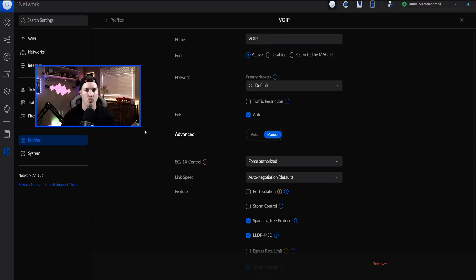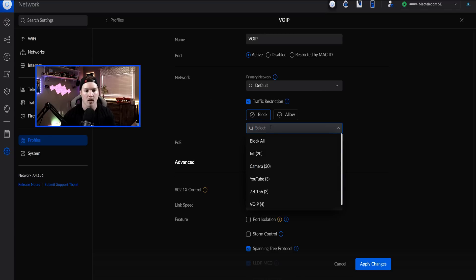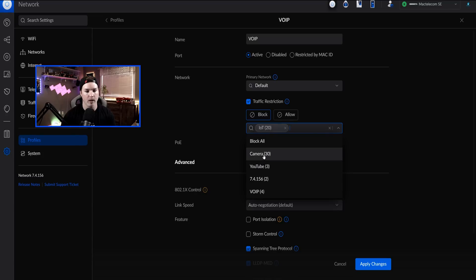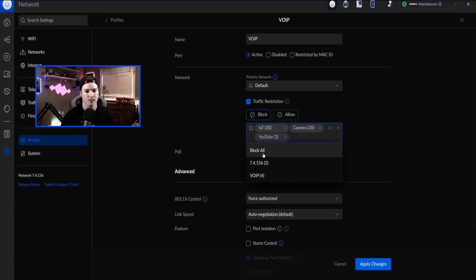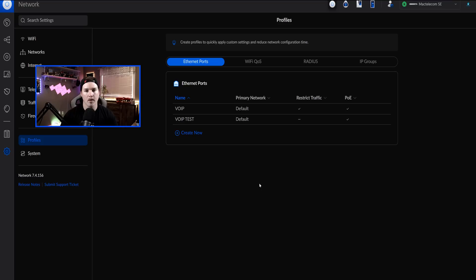With the VoIP profile created, we still need to restrict traffic, because this would allow everything to still go through. So I'm going to go to traffic restriction, go to block, and block all the networks besides the VoIP profile.